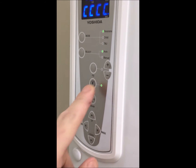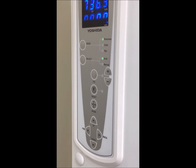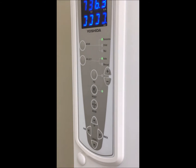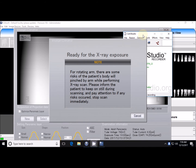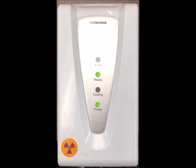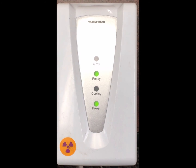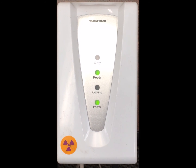Once the patient is positioned, press reset on the console and then confirm on the computer screen that the exposure screen still appears. Go out of the room and look at the hand switch and confirm that the ready LED is solid green and it's not blinking.